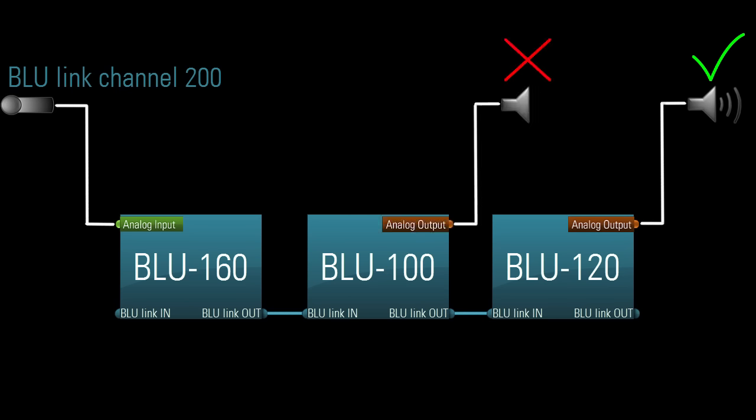If you wanted the mic to be able to reach both speakers here, you'd simply need to reassign the mic signal to Blue Link channel 48 or lower.